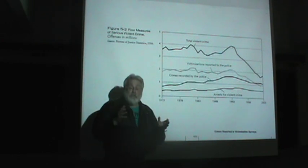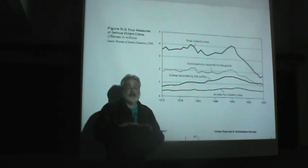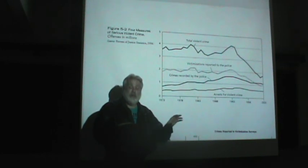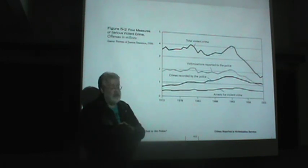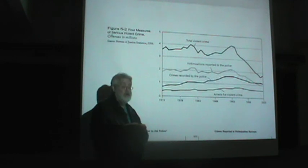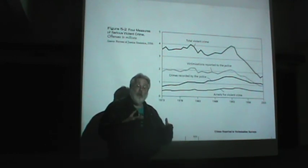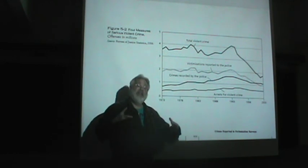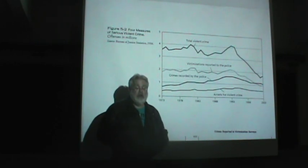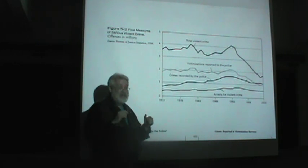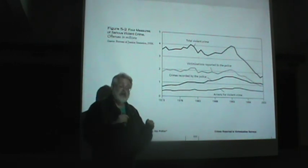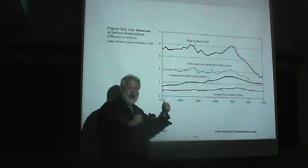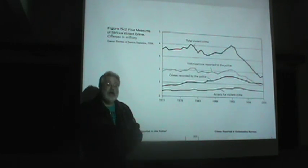There's another major source of crime data, which is victimization surveys. There they go out and get a sample of Americans, supposedly a random sample of Americans, a representative sample, and they go ask them what crimes they personally have been a victim of. Now, again, that's a little different than UCR data, which is based on arrests and crimes reported to the police.